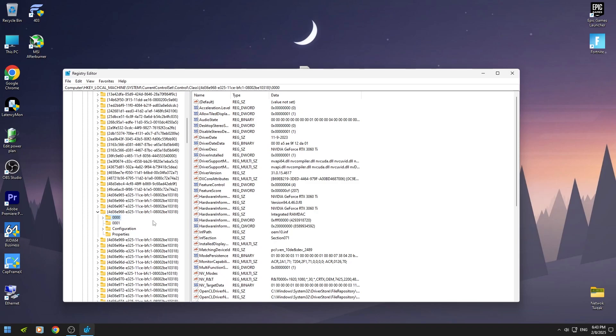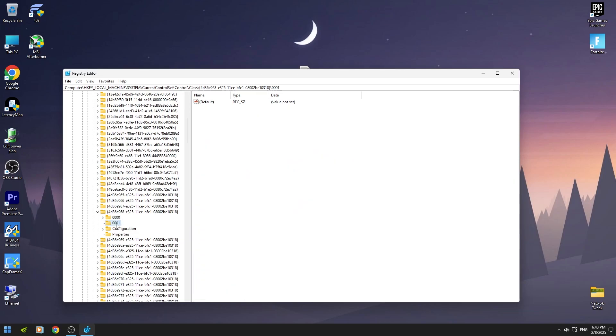You should see your GPU model. Mine is 3060 Ti. If you don't see your GPU model in 0000, then click on 0001.